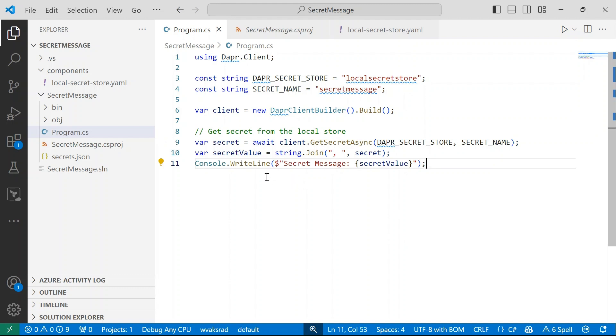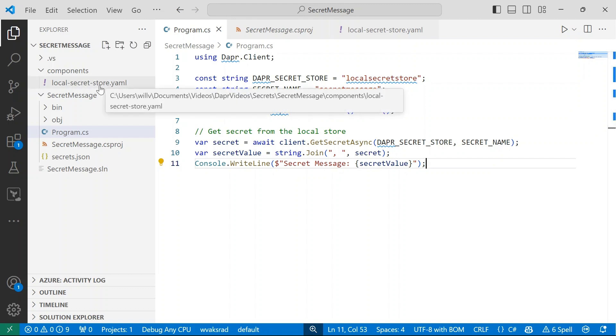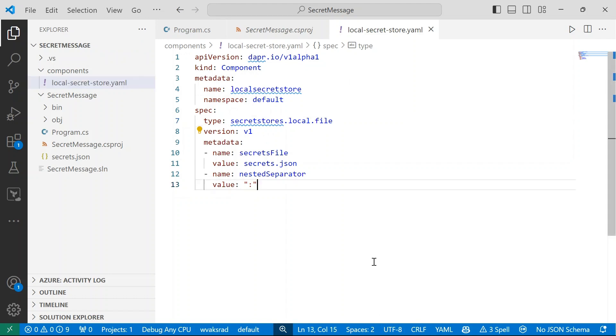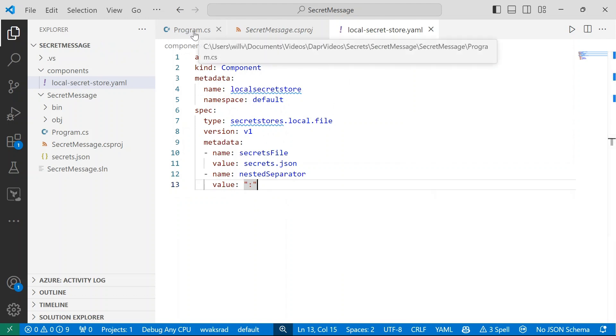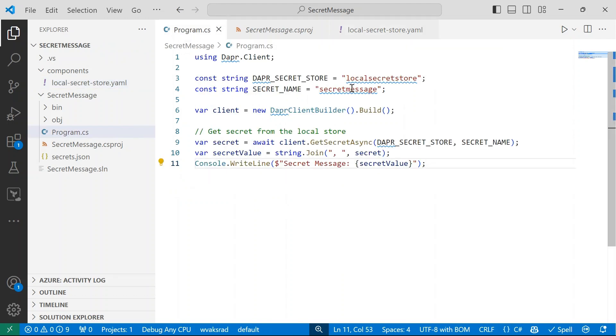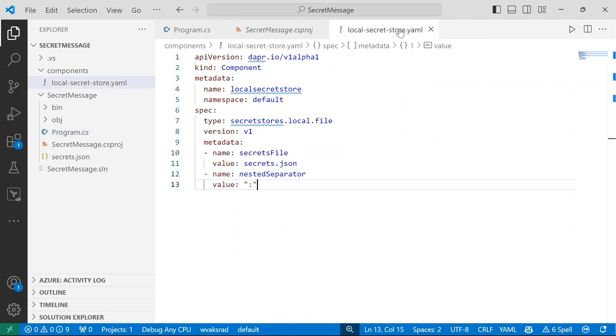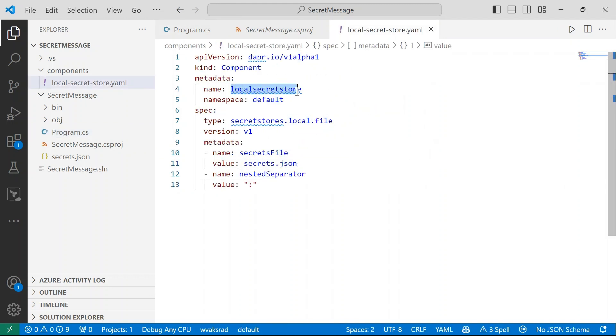Let's take a look at the component that we're using to configure our secret store. So if I click on local secret store dot yaml in my components folder, I can see that I've got my secret store configured. So this is going to be a local secret store. So if I go back into my program dot cs file, my name here, local secret store, matches the name that I've defined in this component's metadata.